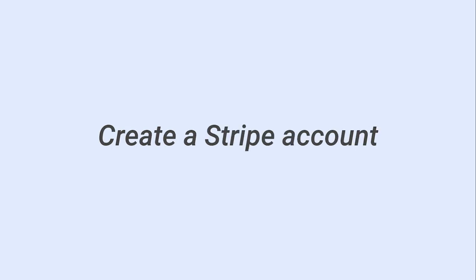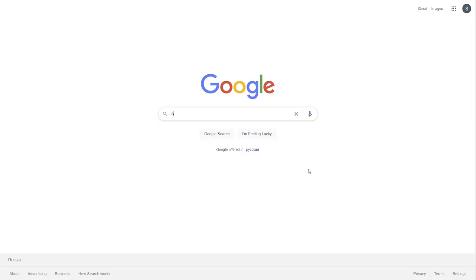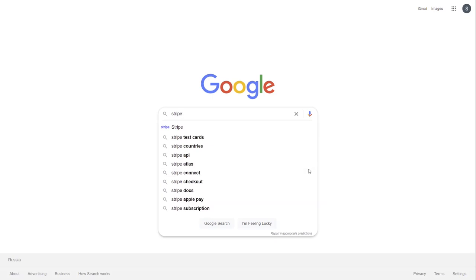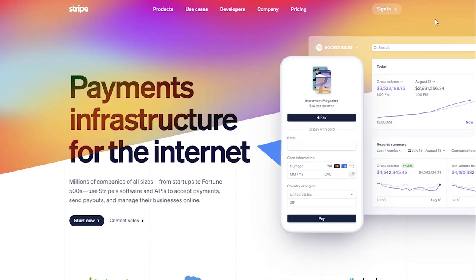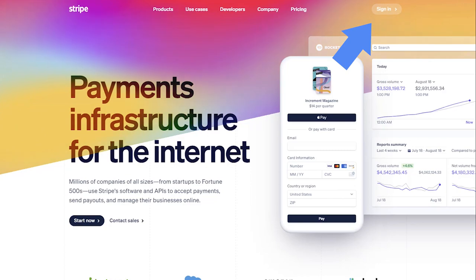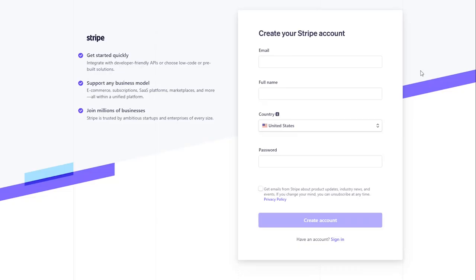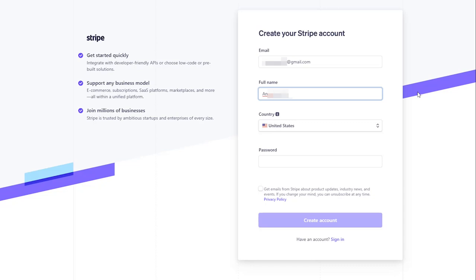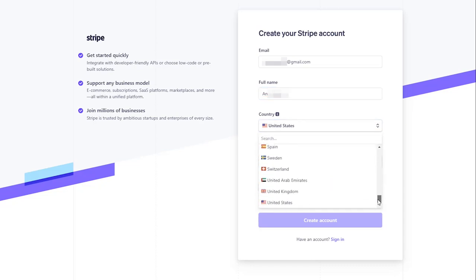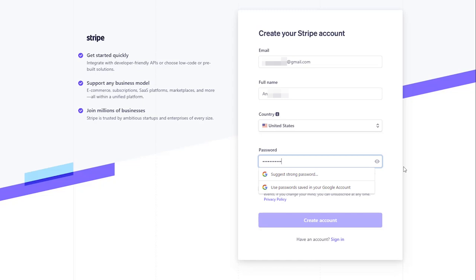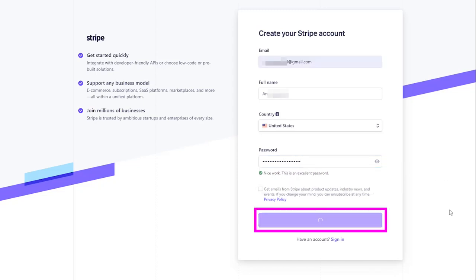First, you need to create a Stripe account. To register an account with Stripe, visit the Stripe website. Enter your email and full name, select the country where you're doing business from, and create a strong password which should be at least 10 characters. Then click the Create account button.